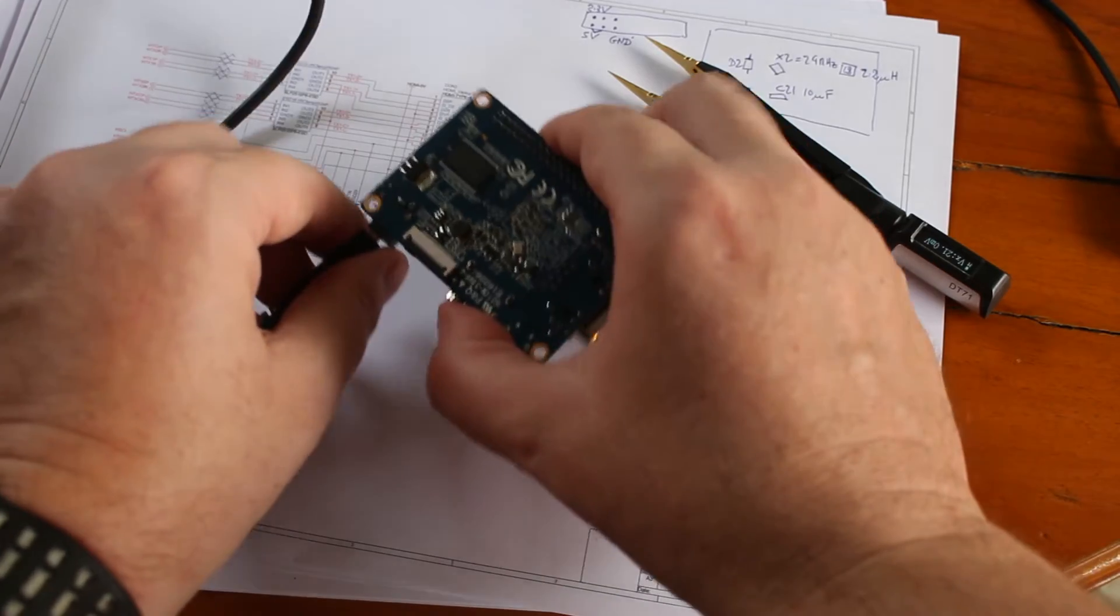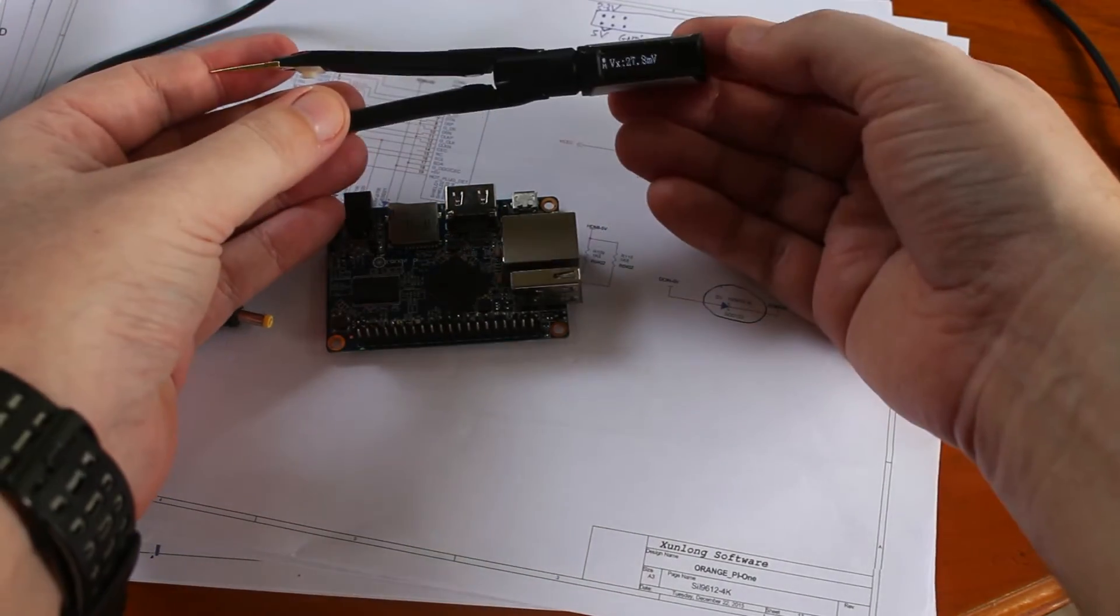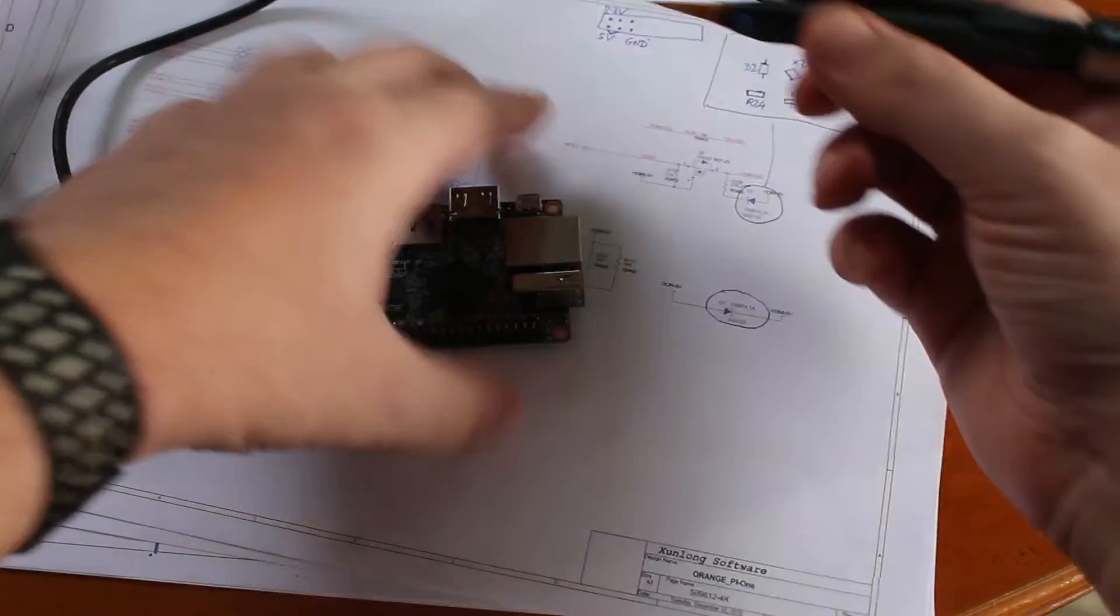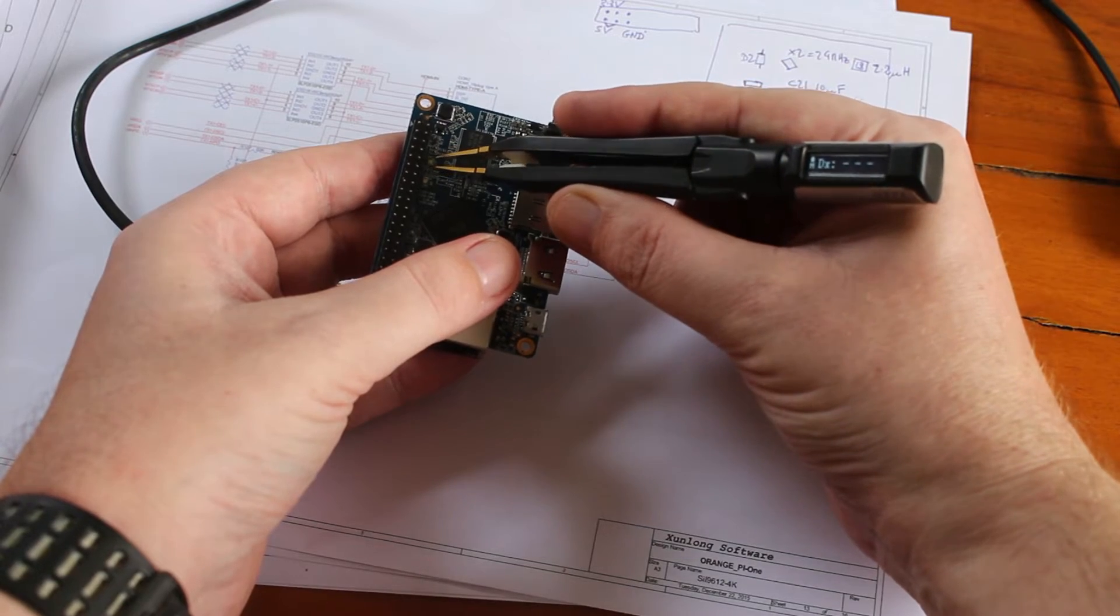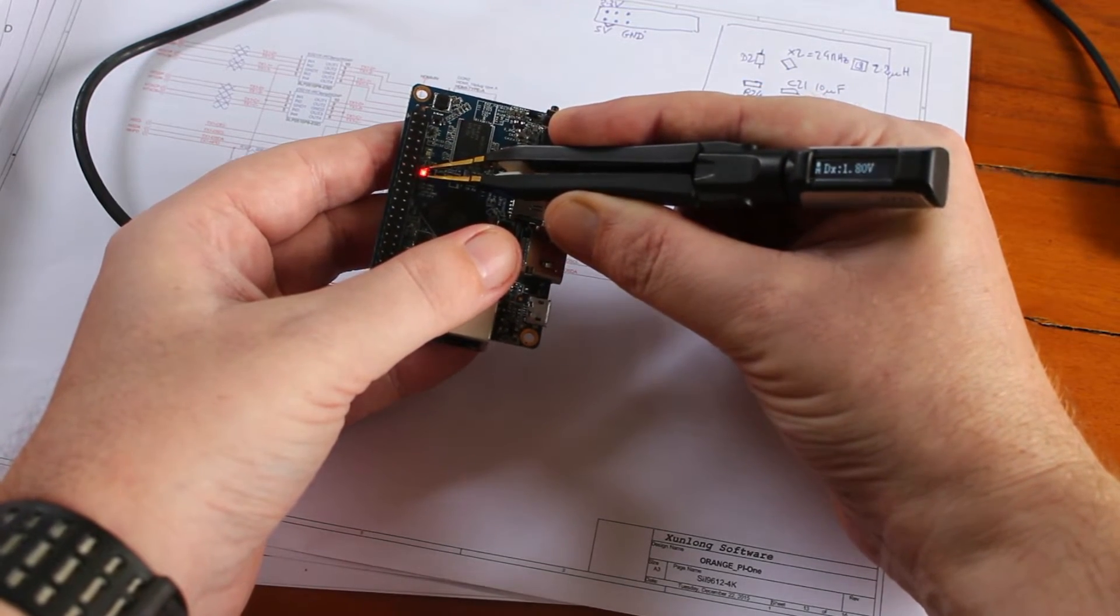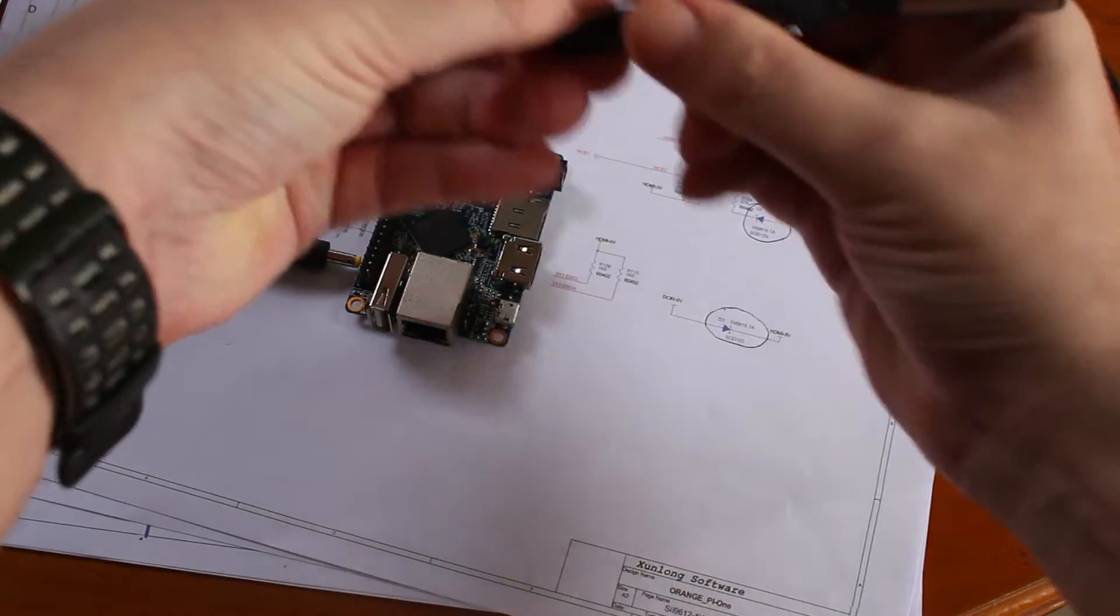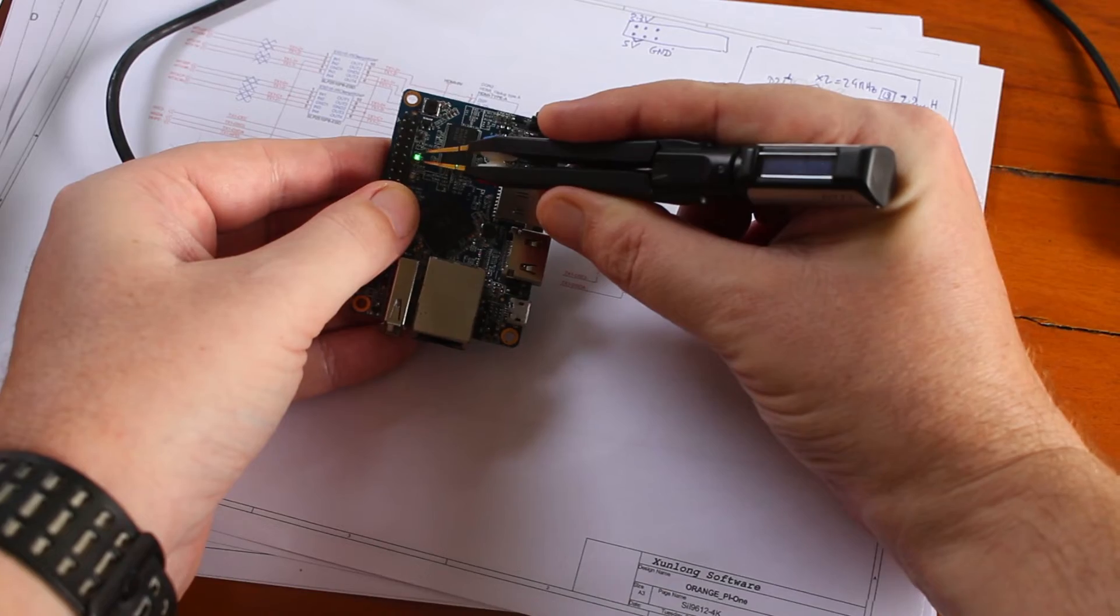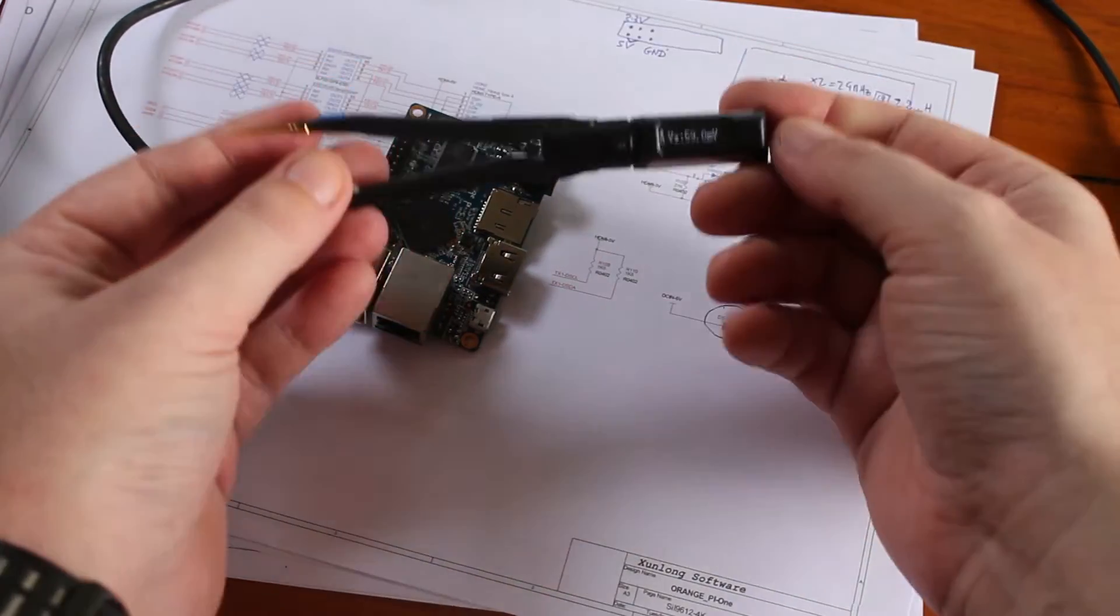There is something else I want to show. The diode function can also be used to test the LEDs. Of course you need to know where is the positive pin and the negative pin.